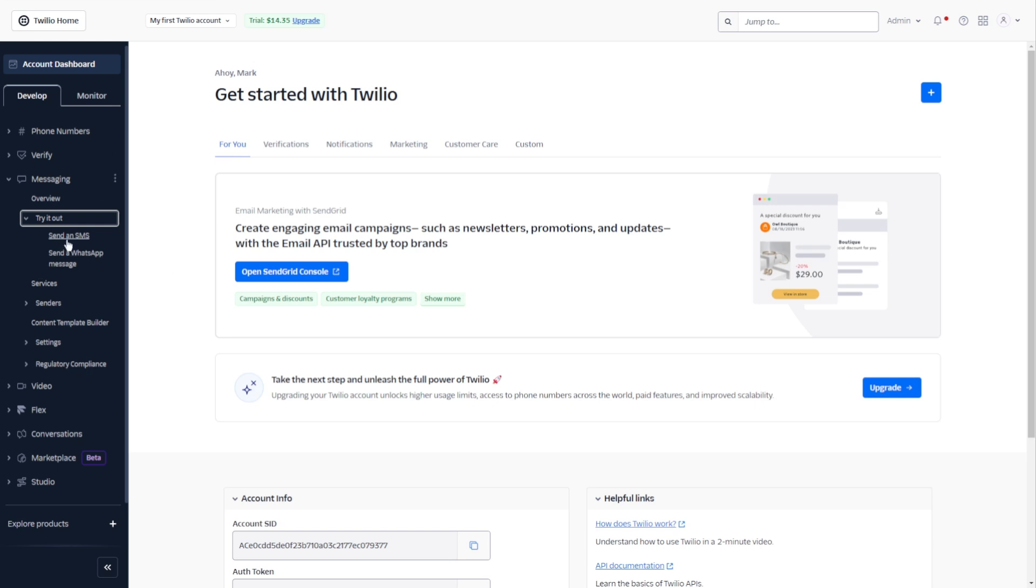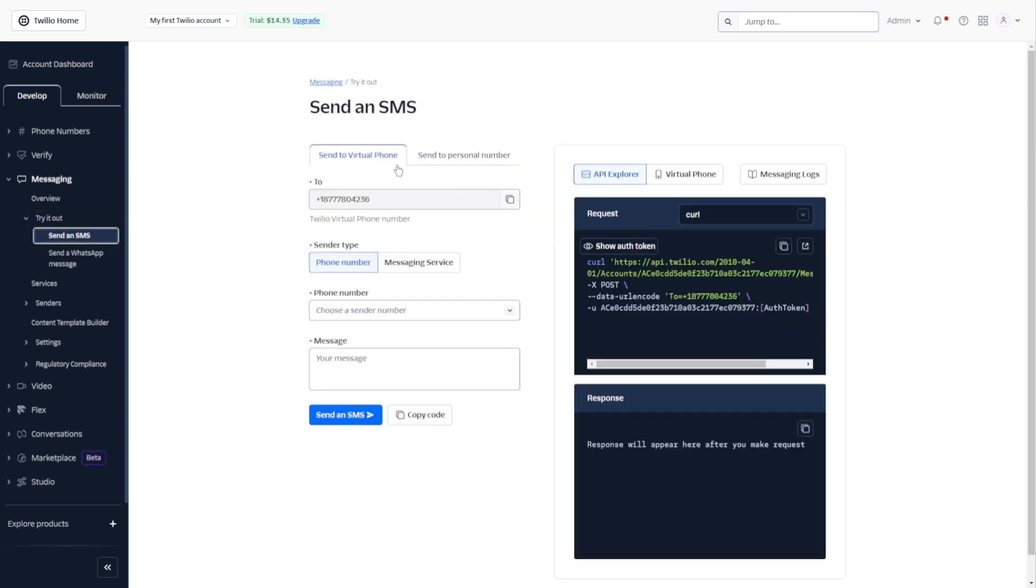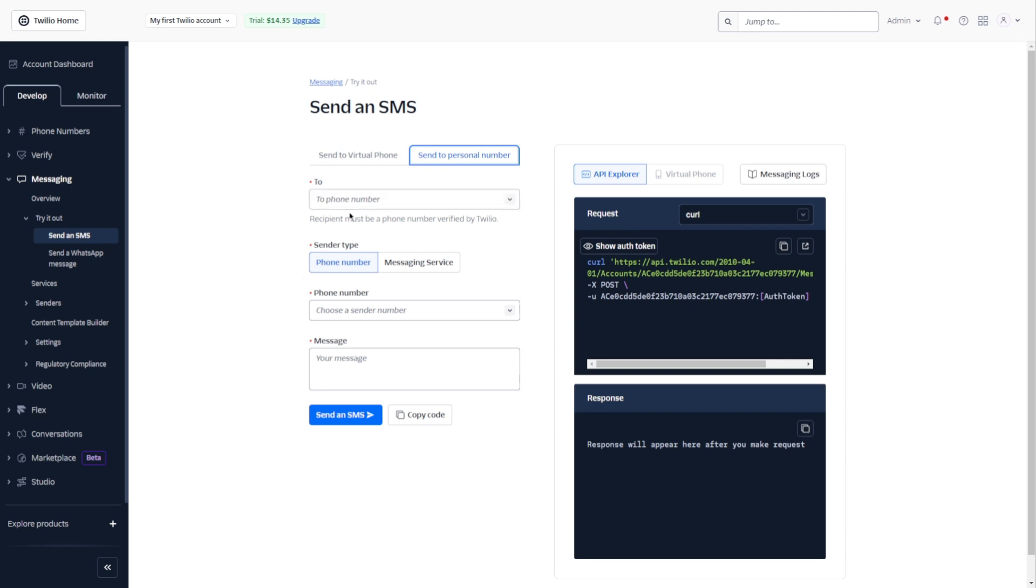Now after that, go to send SMS. And here you have two tabs. You have send to virtual phone and send to personal number.